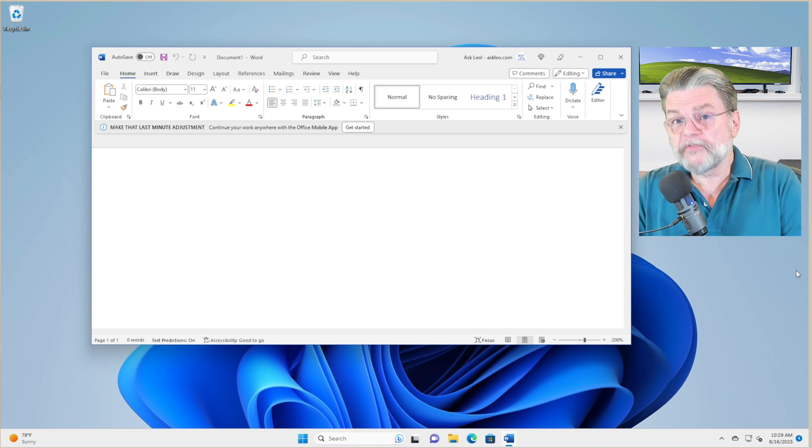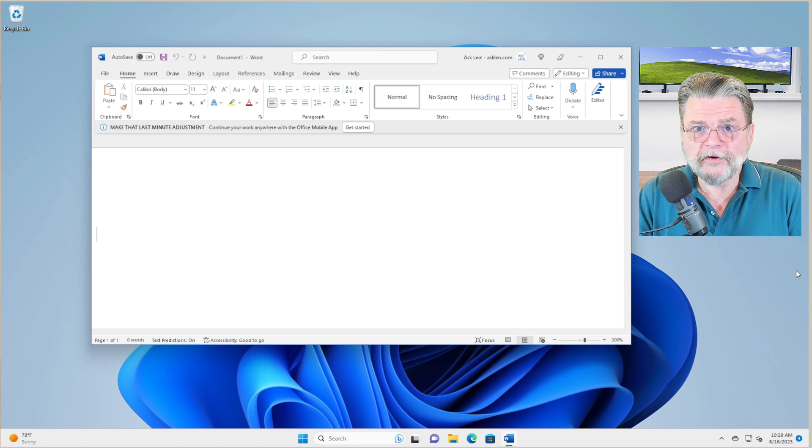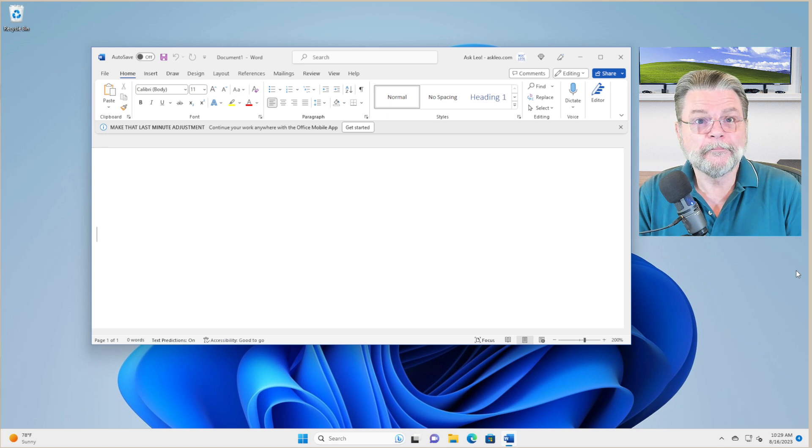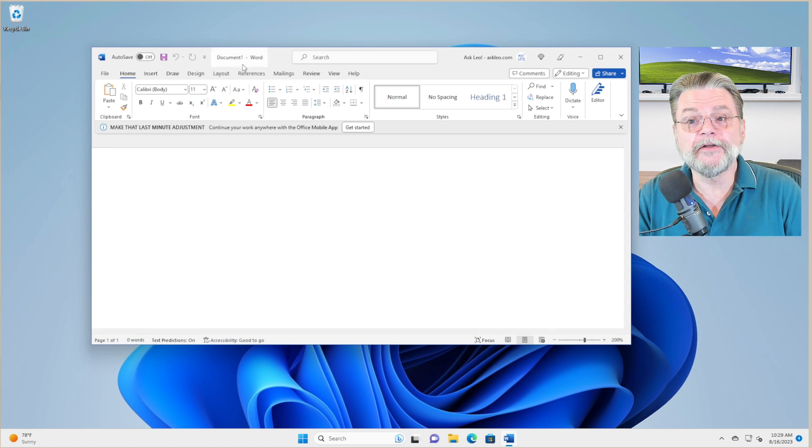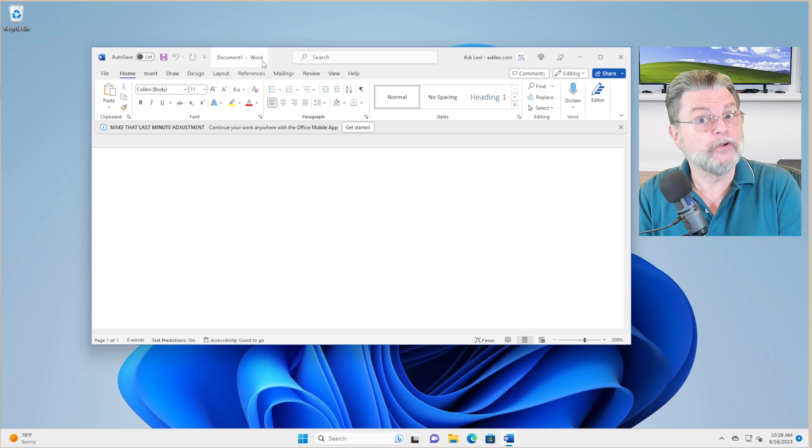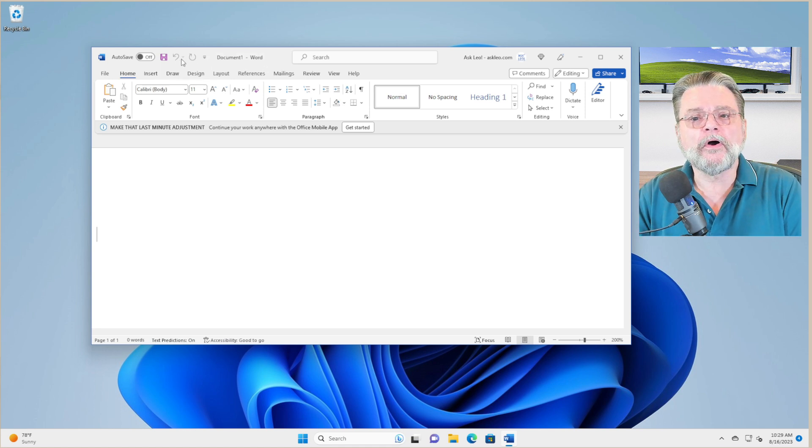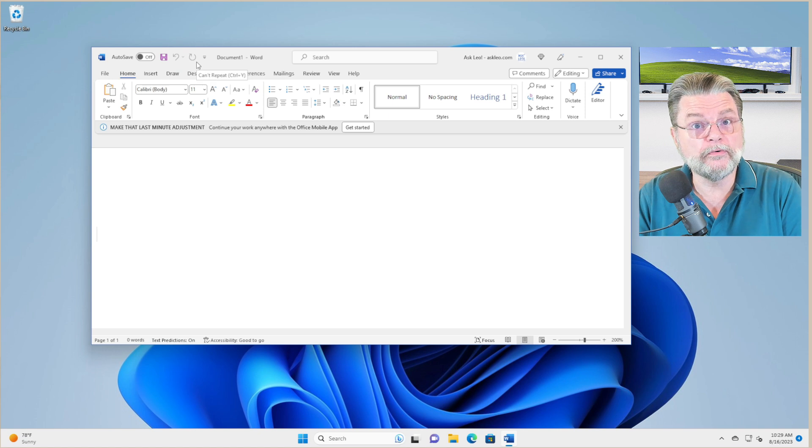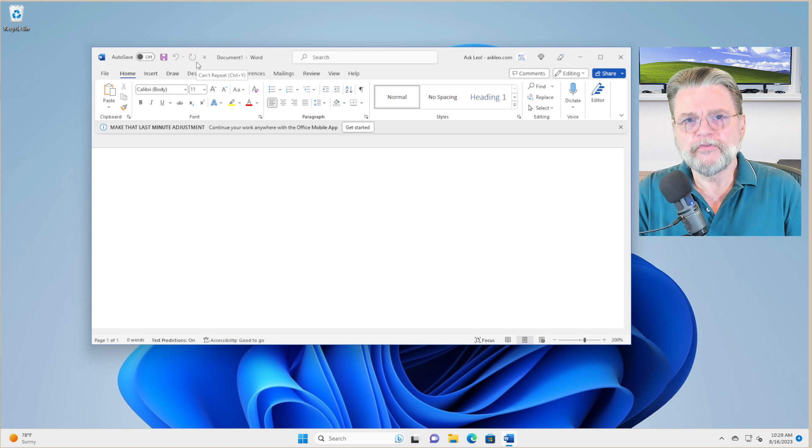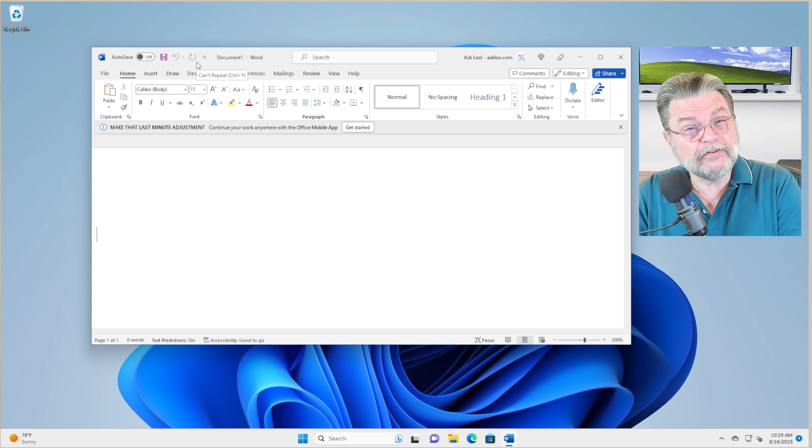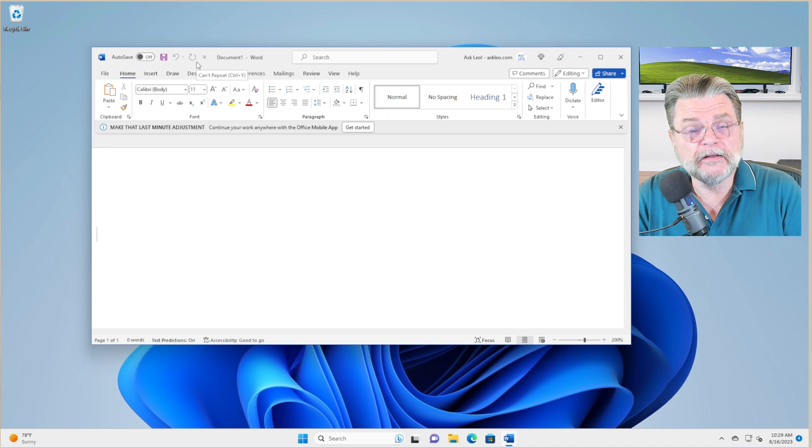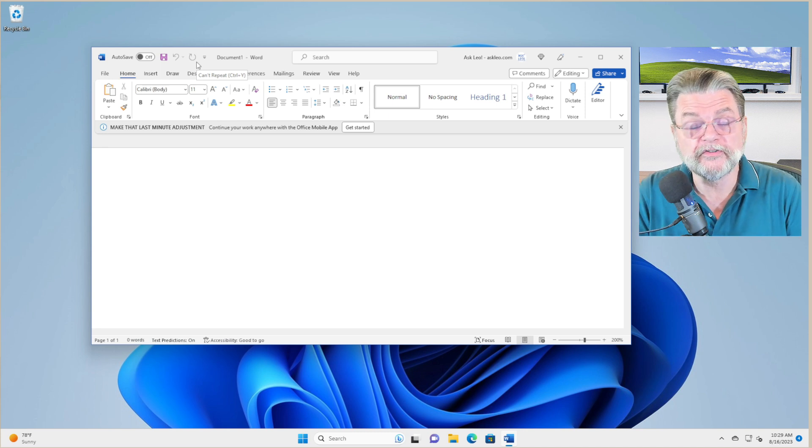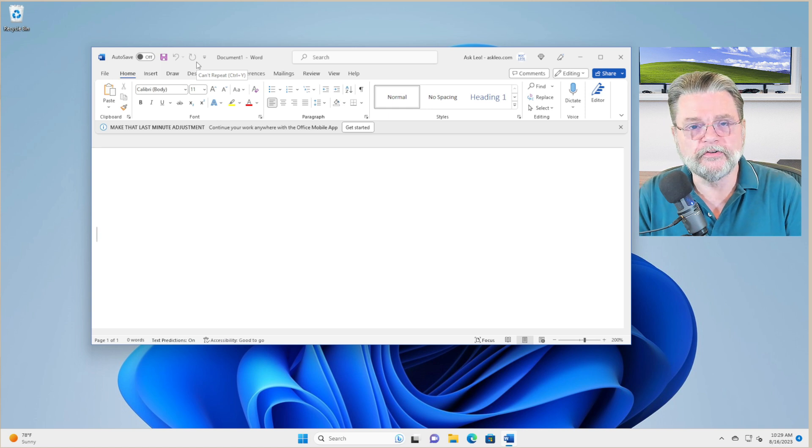The first thing, the most obvious thing to notice is that the title bar has a whole lot more stuff in it, but it does have the title. It does, in fact, say document one dash word. So it's telling you what's open and what program you're in. But there are all sorts of other icons. This area here from this save icon to the redo and undo icons, that is called the quick access toolbar. I think it was introduced in the Microsoft Office applications. I am seeing it in other places. It is also often very customizable if you take a look at the settings for the application you're using.